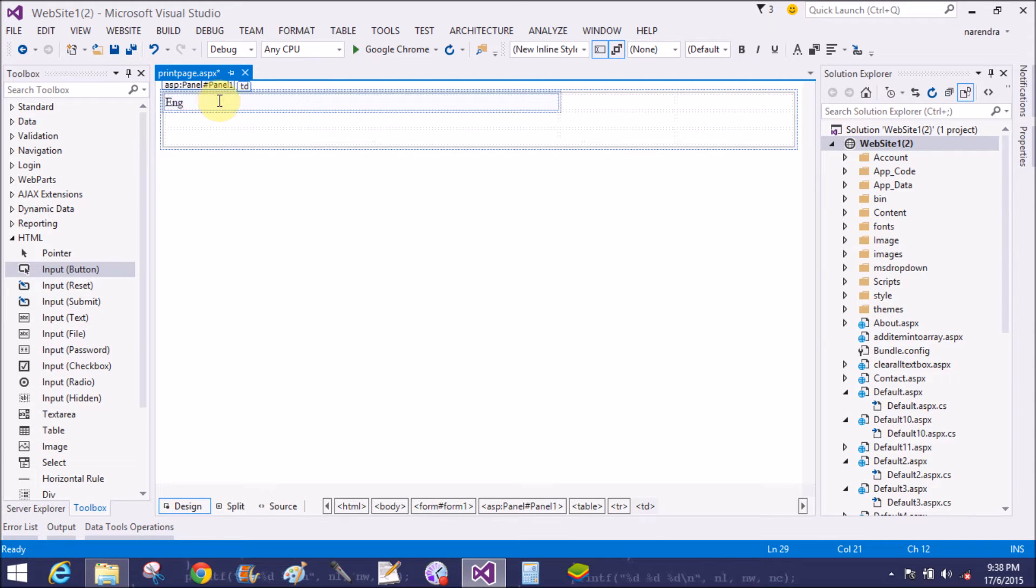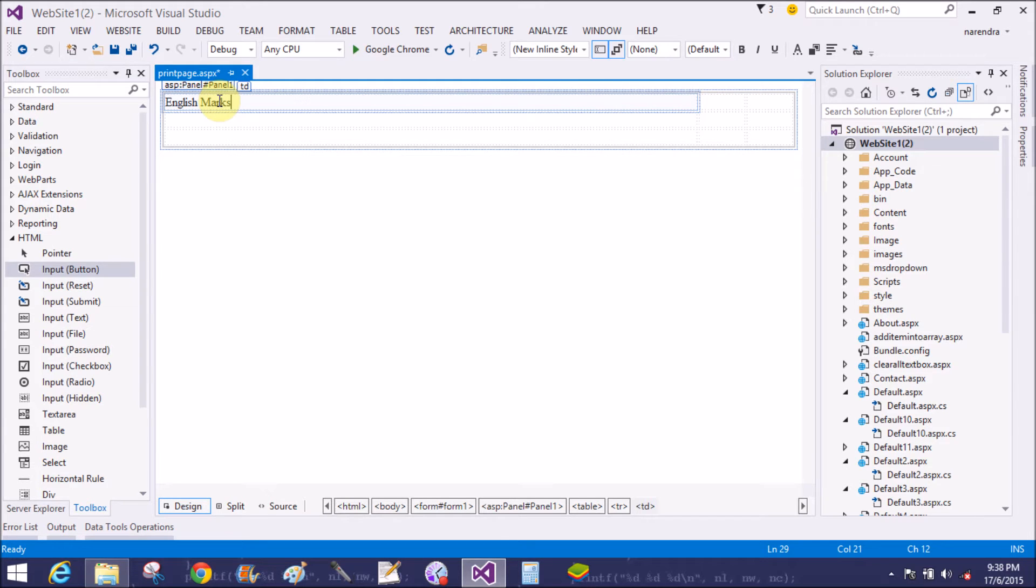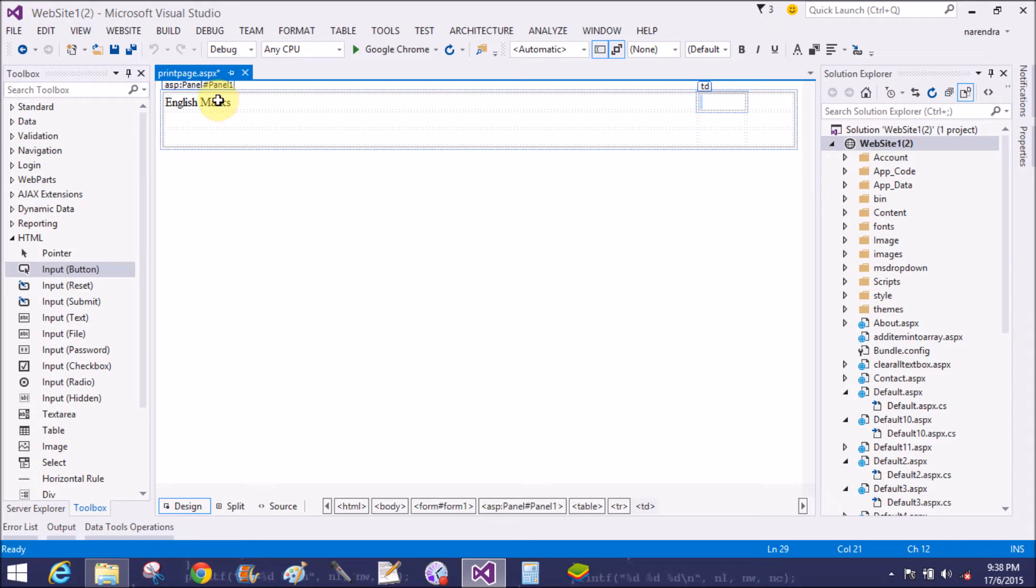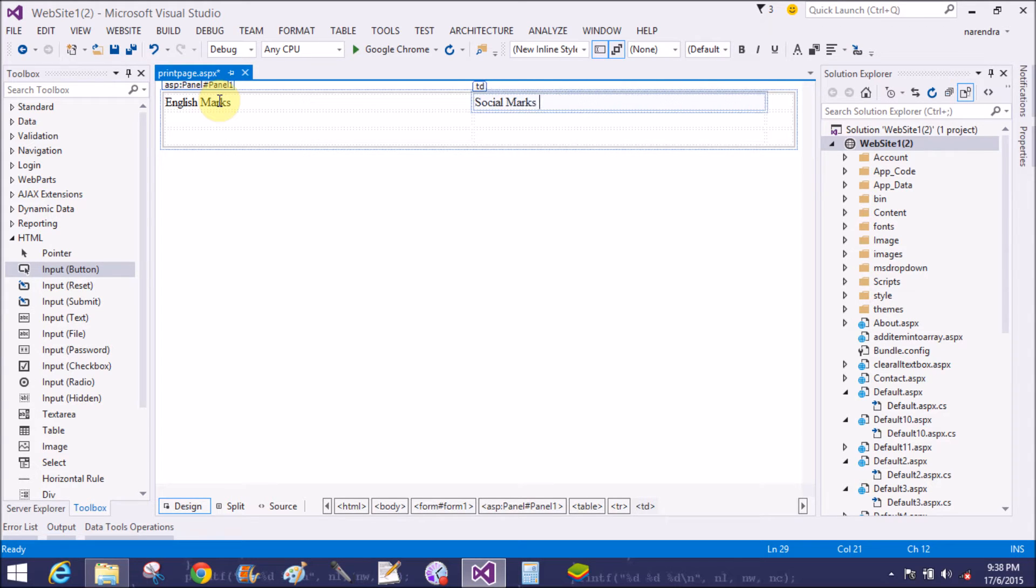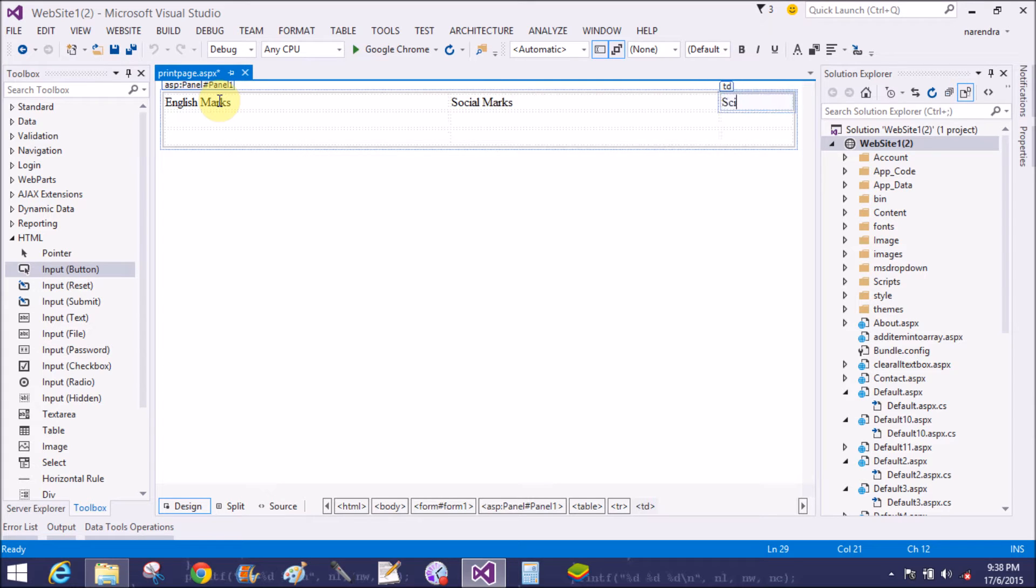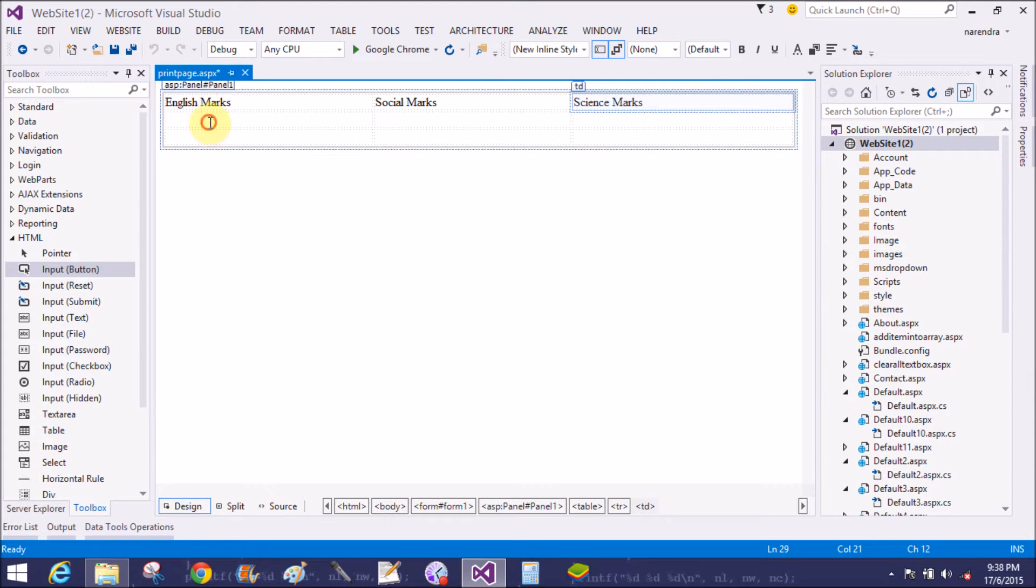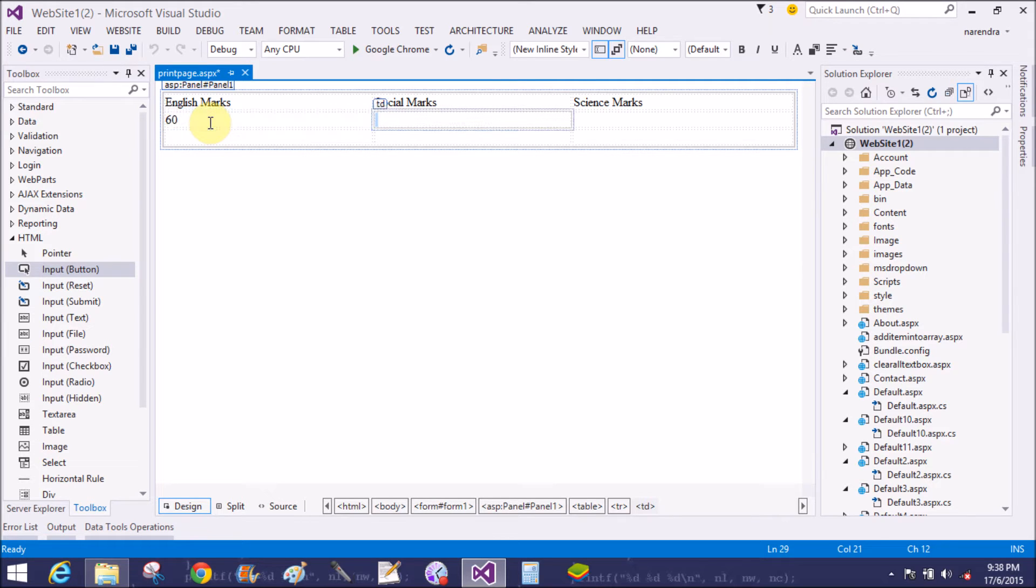Add some marks in the table like English marks, social marks, and the science marks.